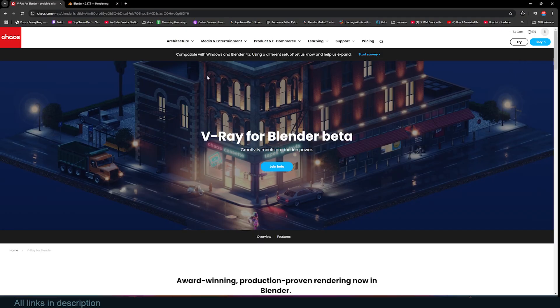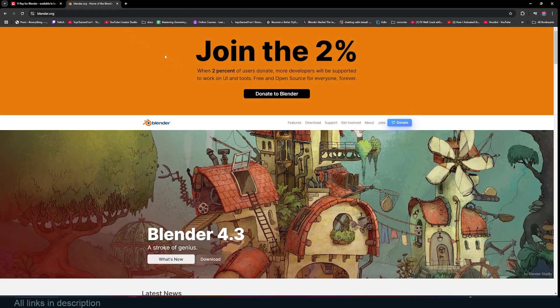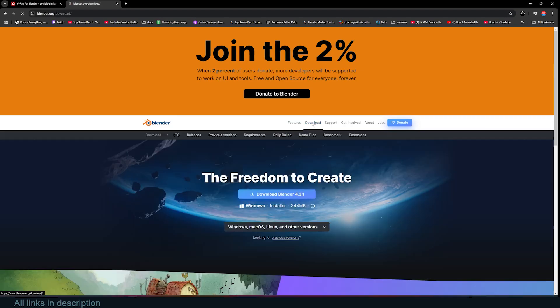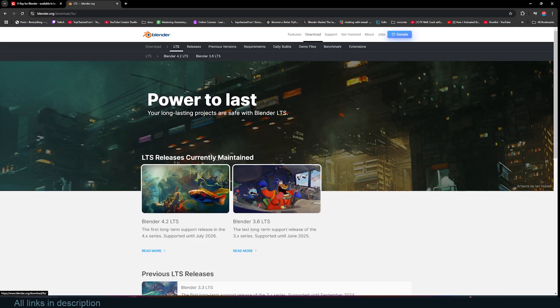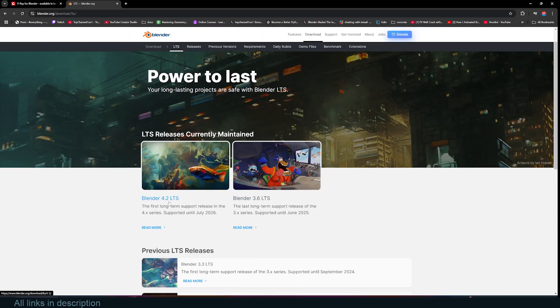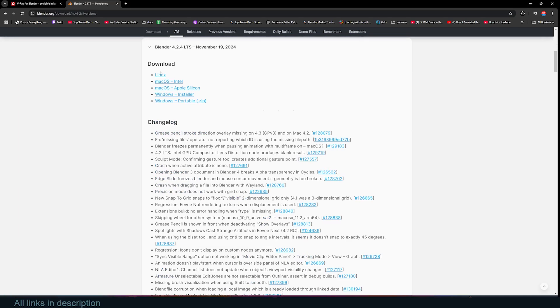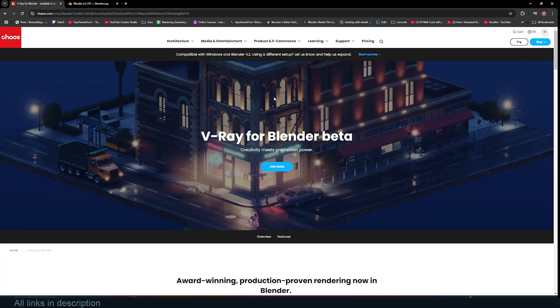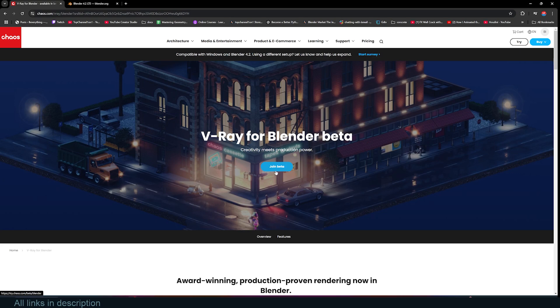If you go to the links in the description you can actually try out V-Ray for Blender and right now it's only compatible with Blender 4.2 so you have to download that. Just go to Blender.org, download and under LTS you'll find Blender 4.2. Click download and select the version you want. After installing that then you can install the V-Ray for Blender installation. You can get it for free after you join their beta program. They just require an email and that's it.